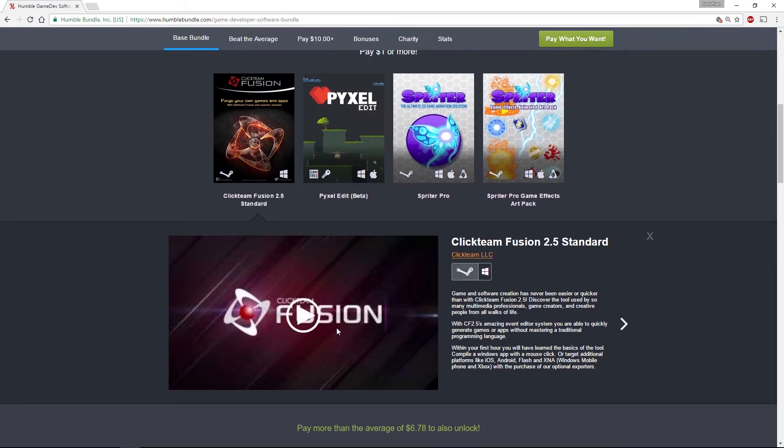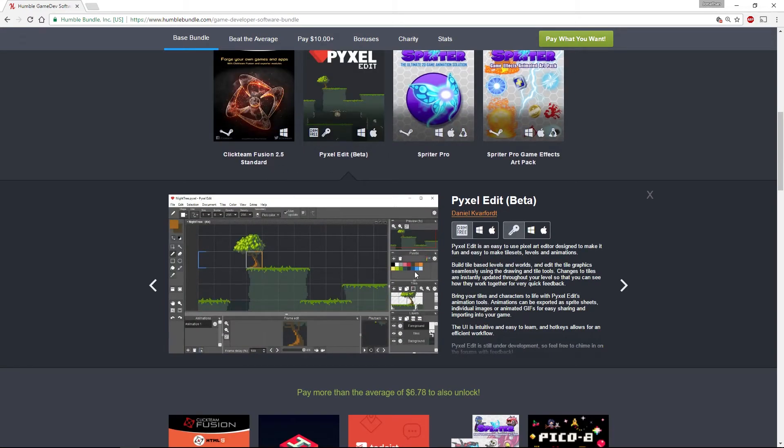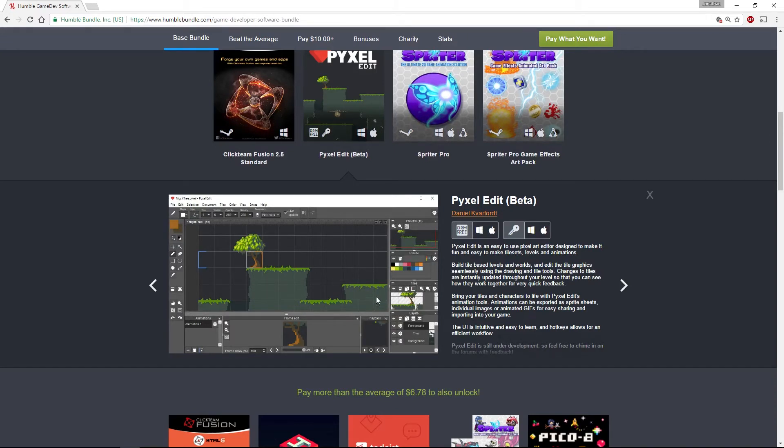The next one is Pixel Edit, which is a great little tool for doing pixel art, pixel animation, and in particular creating tiles or pixel-based tile sets, which is very cool.